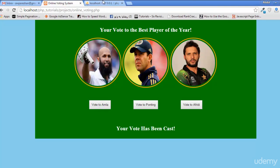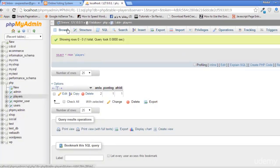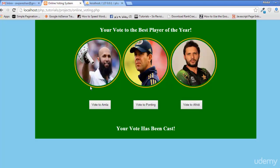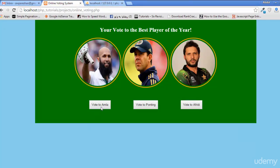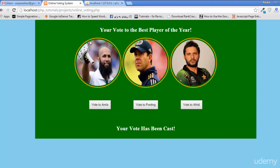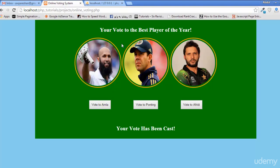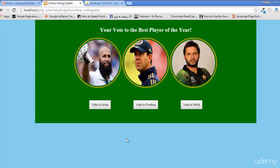After refreshing the page and voting for amla, we can see 'Your vote has been cast'. Checking the database, amla's vote was 1 and is now 2. We vote again and now it's 3 — the votes are incrementing correctly.